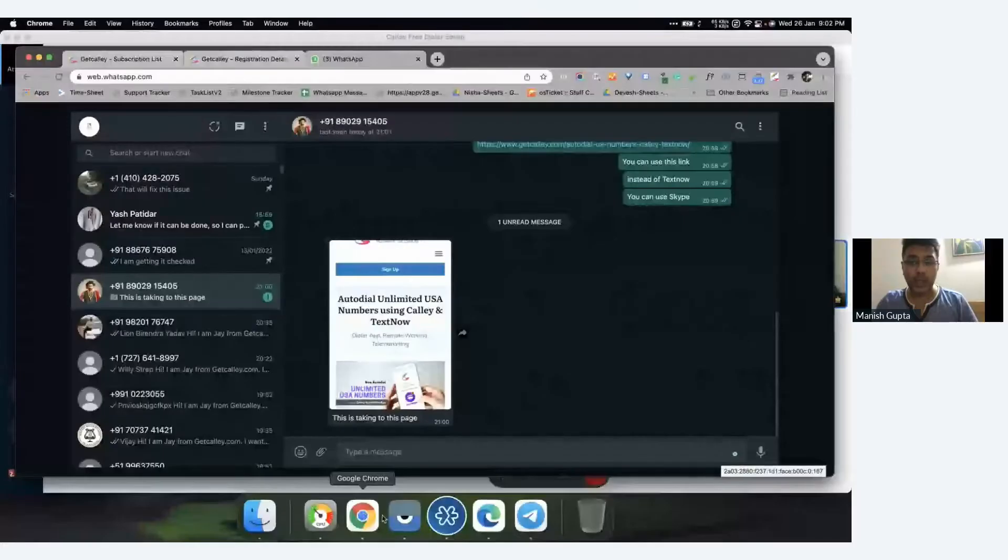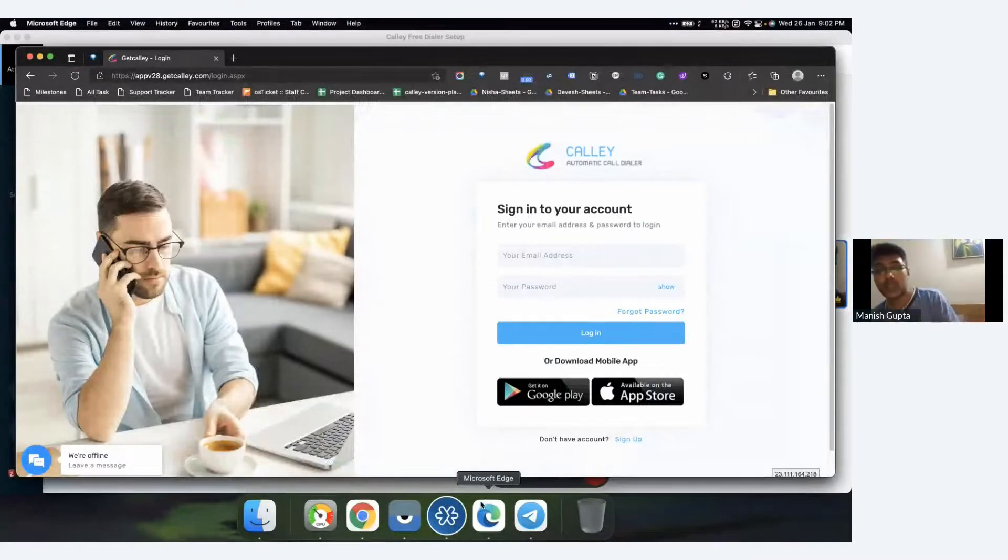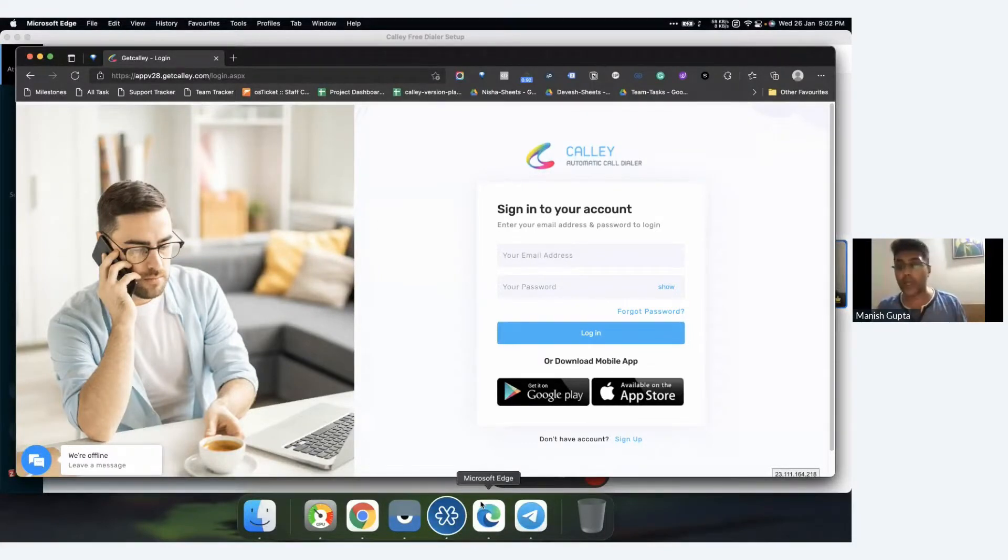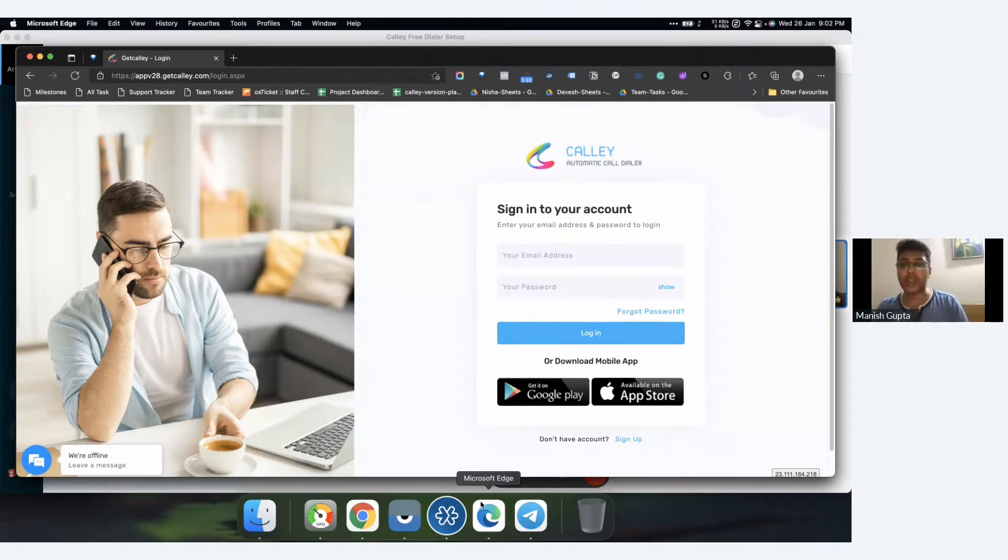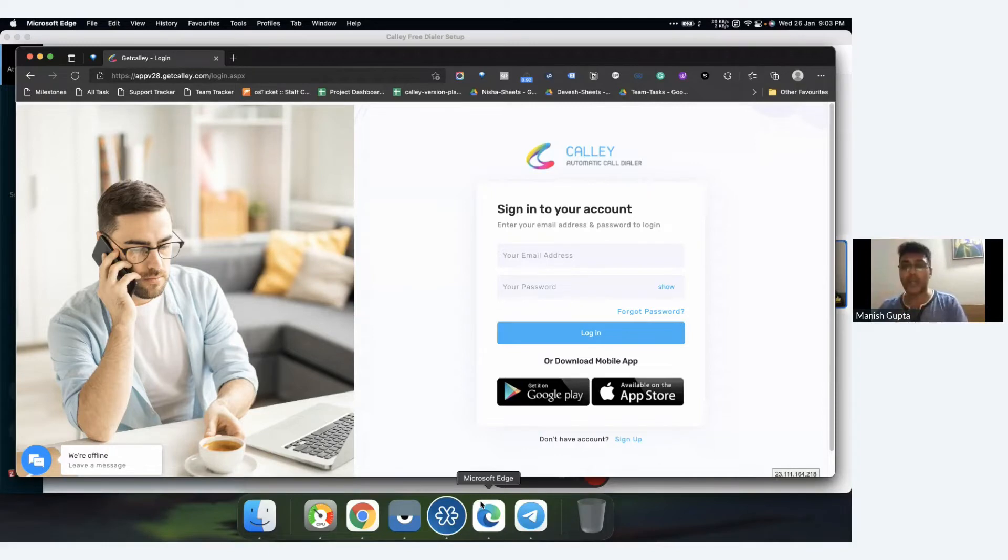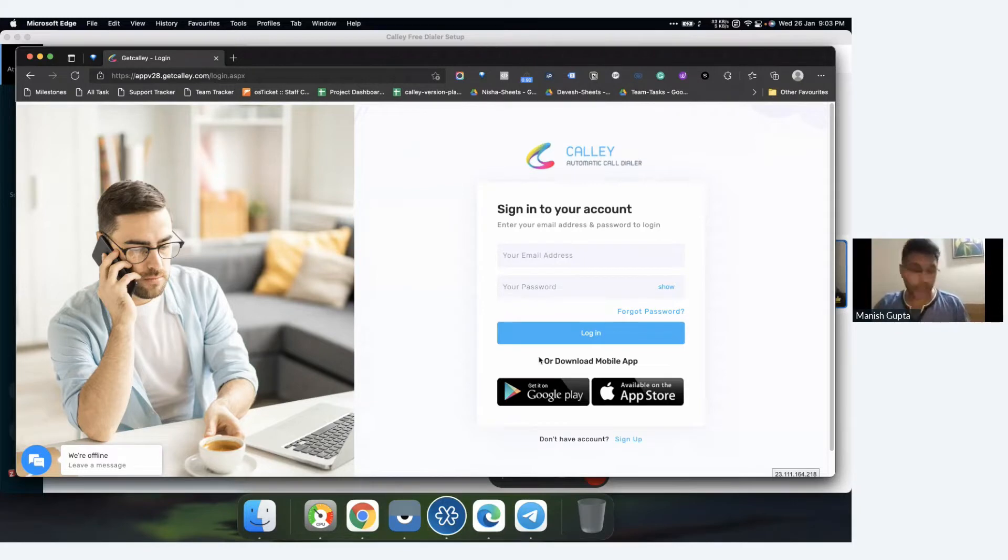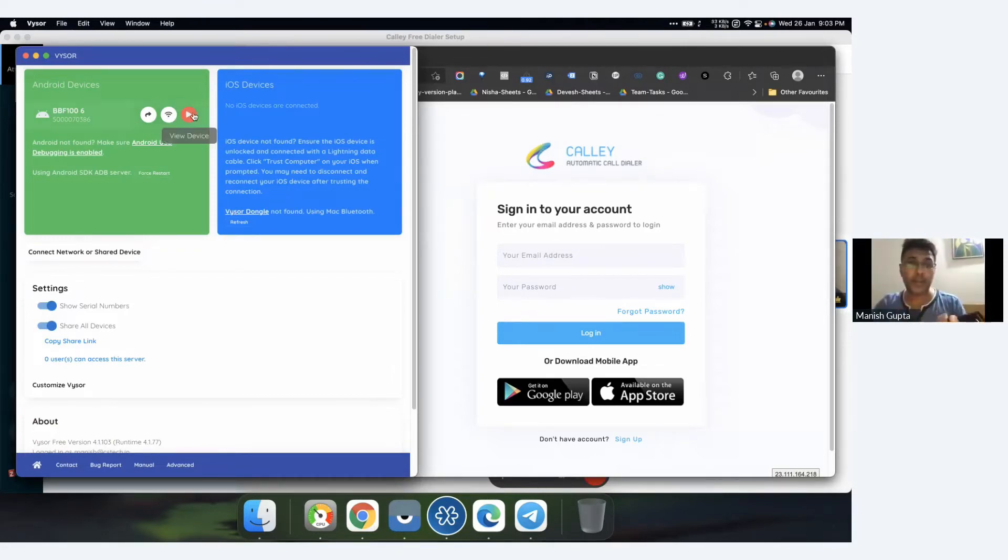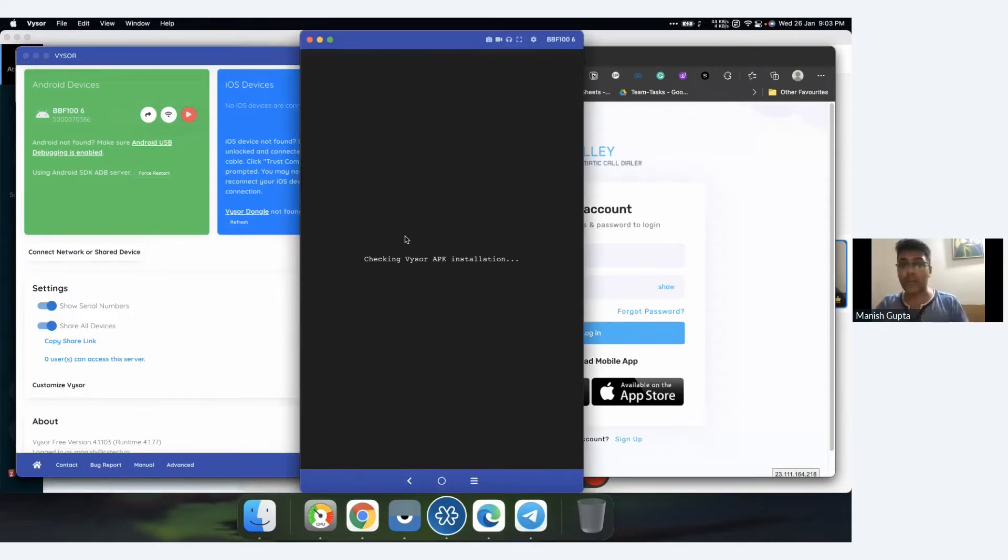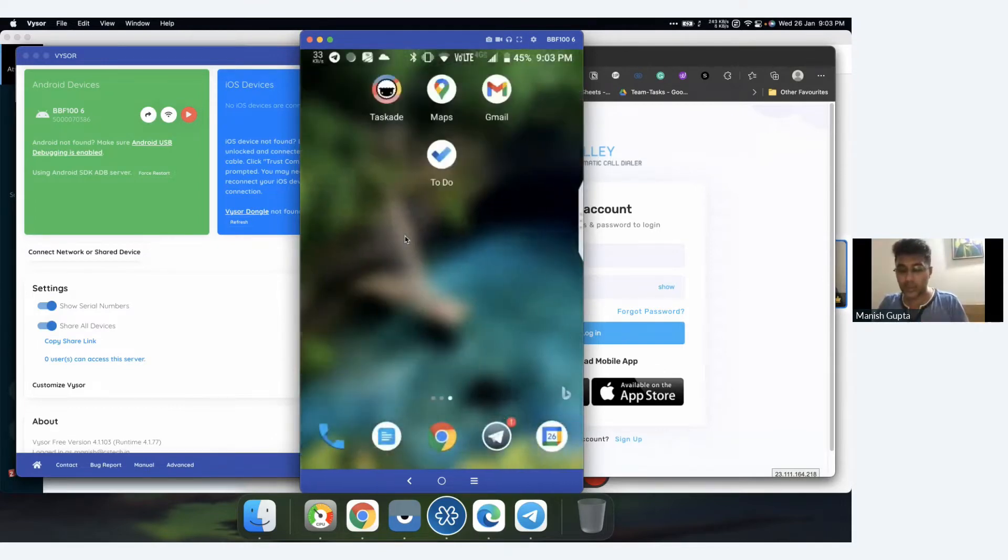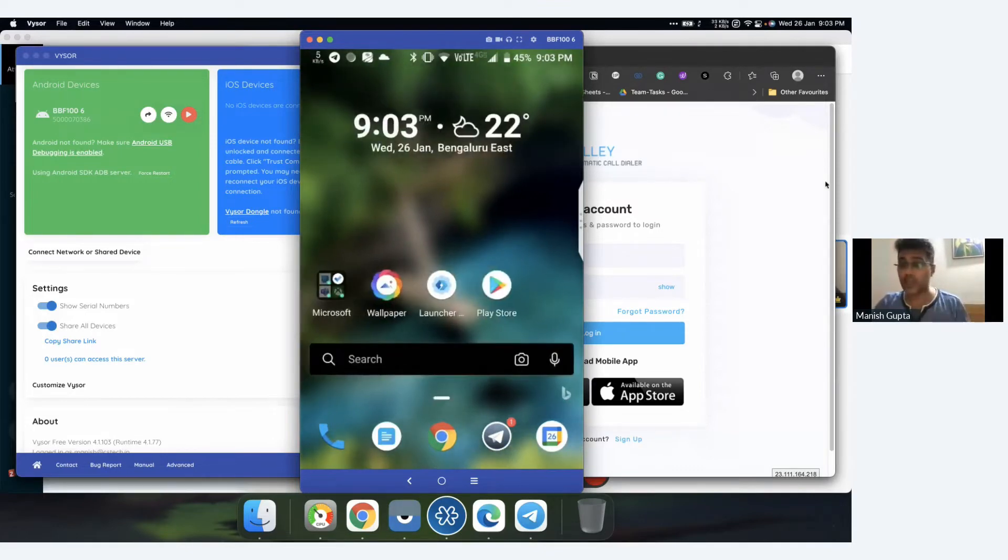Before we go further, I'd like to tell you about Cali. Cali is an automatic call dialer which is essentially a mobile application installed on your Android phone. You can also install it on iOS, but the Android version is much ahead due to some Apple Play Store limitations. All you need to do is create an account, load your data, and start calling right from your mobile phone. I'm going to show you two things: the web panel where you create an account, and the mobile application. I'm simulating my mobile phone onto my desktop to show you what you can do.